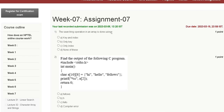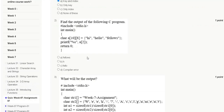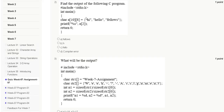Question 1: The searching operation in an array is done using — first option is key and index, second option is only key, third only index, and fourth option is none of these. The correct answer for question 1 is option A: key and index.